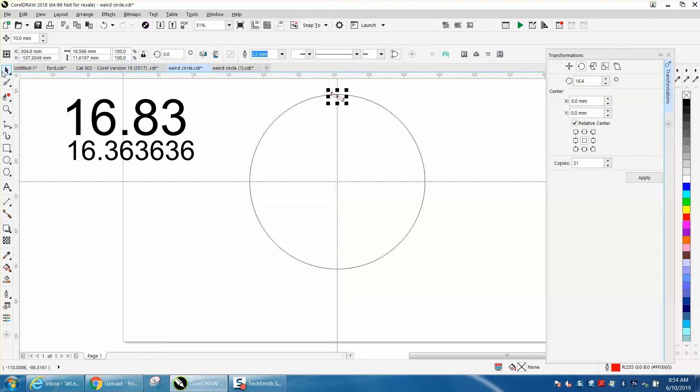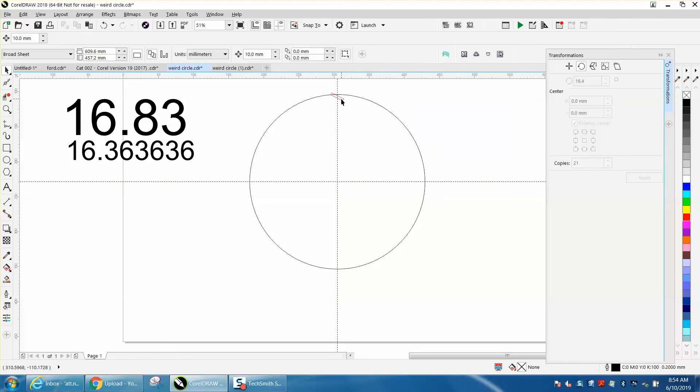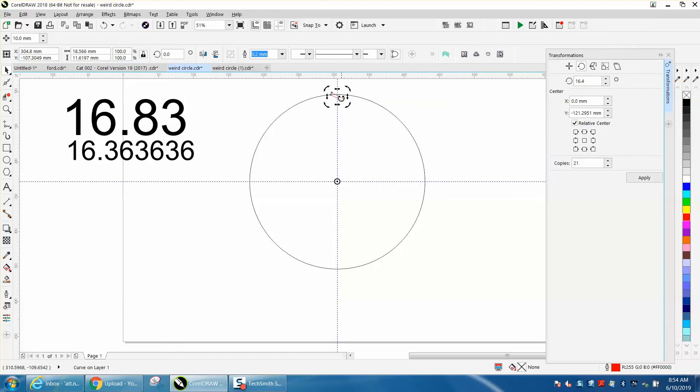I've laid down some indexing lines just to make it easier to snap to it. It doesn't look like it's in the center, but when you click on it, it is. We're going to rotate 16.363636 degrees, 21 times.